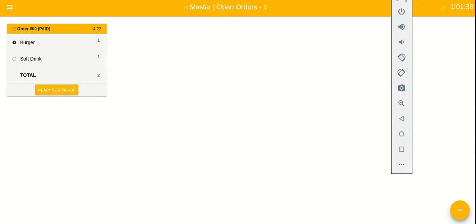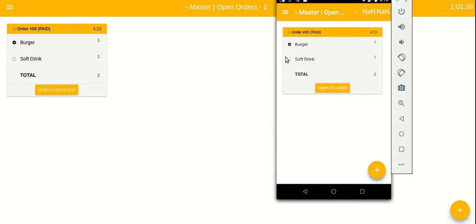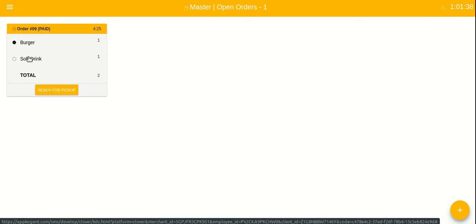This state gets automatically broadcasted to all the displays. If we tap on this item again, it moves to the done state on all displays.